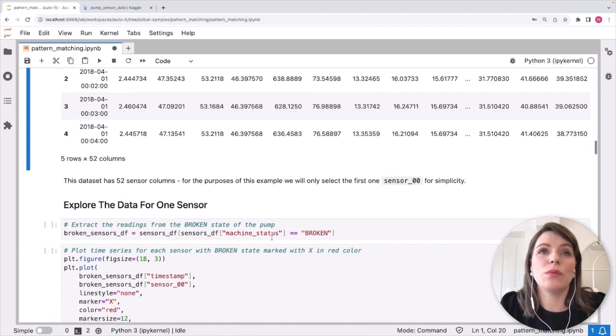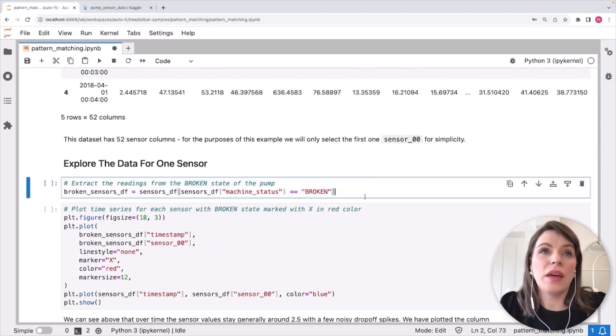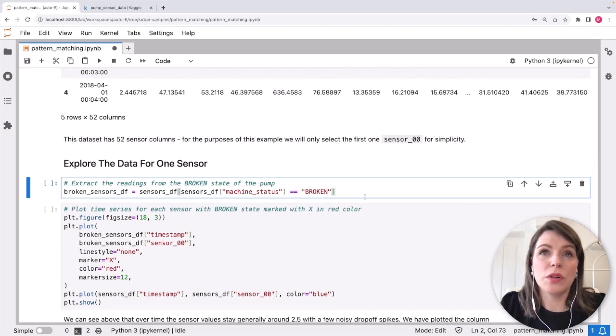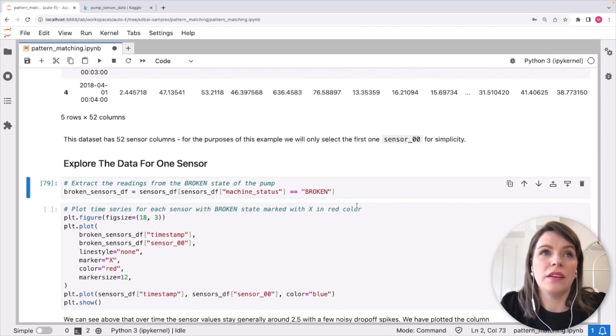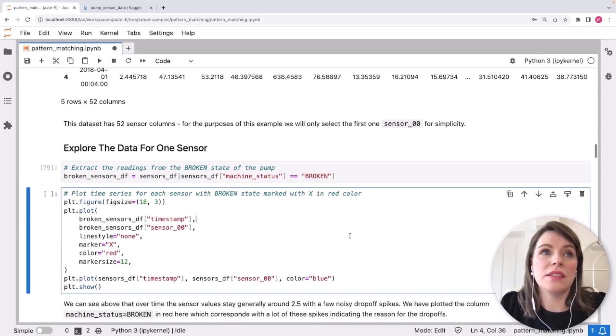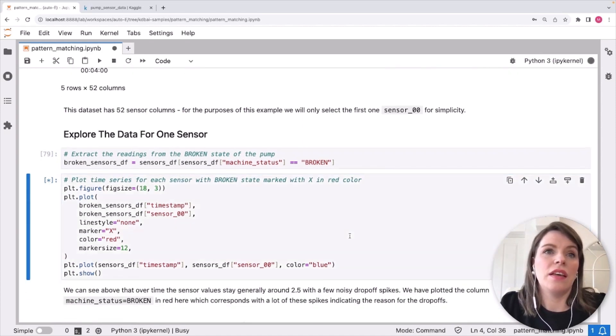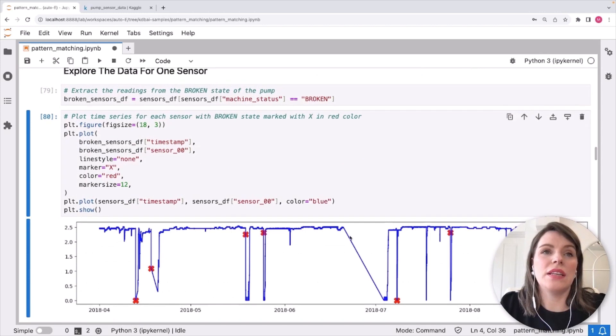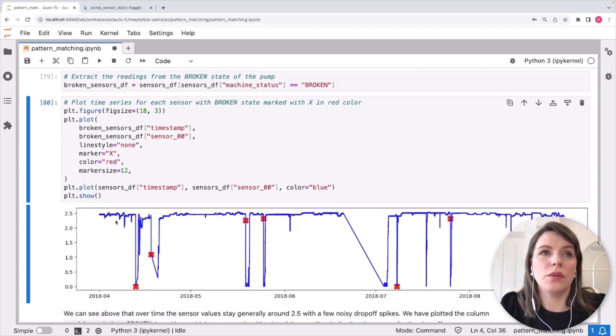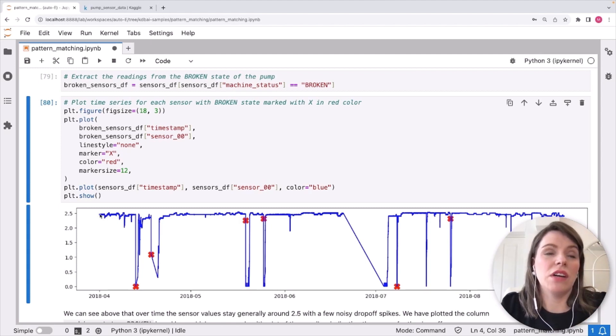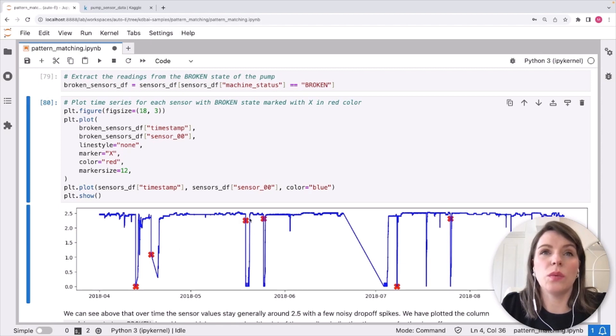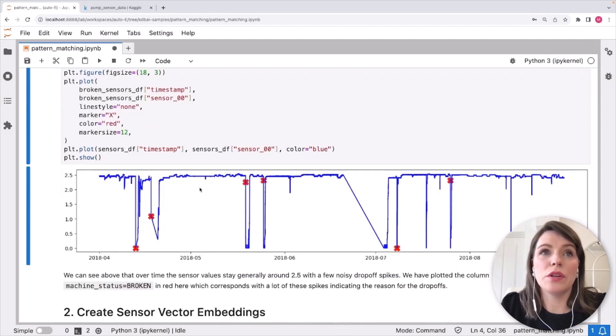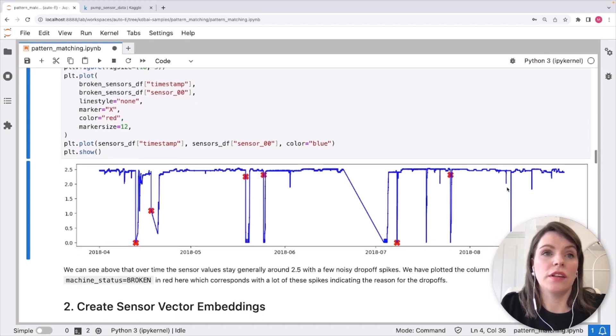As I said, we're going to just take a look at the first one. Now that machine status column I mentioned, we're going to use that and just take a look at anywhere machine status said it was broken. And then plot this using some matplotlib visualization. And we'll see over the six month period how this sensor value generally performed. So we can see it generally oscillates around 2.5, but there was some huge drop-offs along the way and they also coincide with these machine statuses of broken. So this is the data we're going to create embeddings for and then run our pattern search on.